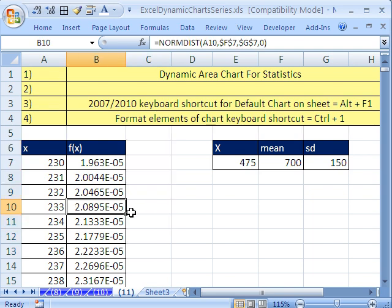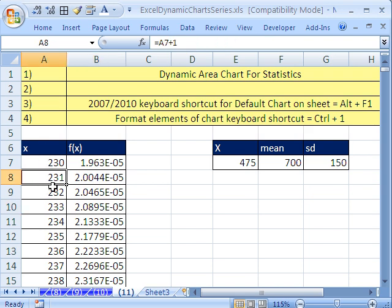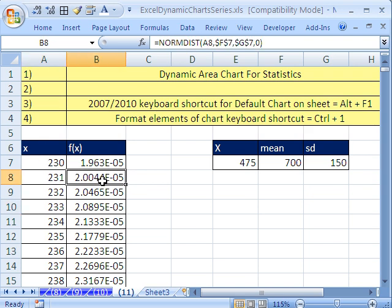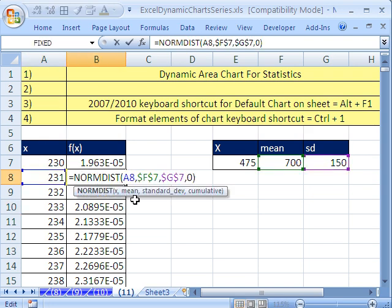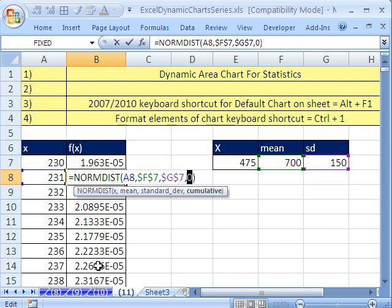The first thing is we have our x value and then the probability. This is norm dist with a 0. Not going to get into the statistics of this. You can search YouTube for Excel statistics, and I have over 100 videos on various statistics topics. This 0 right here determines the height of the curve. It's not a probability.